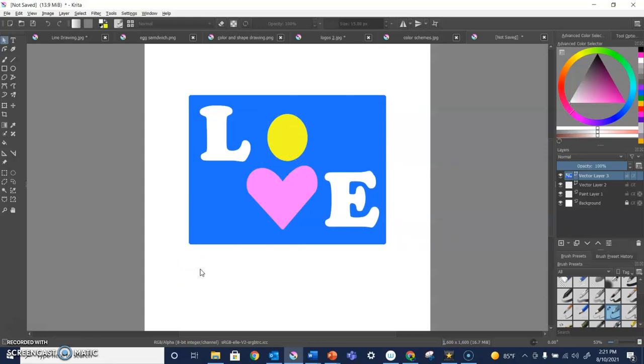So play around with text, add it, check out the different fonts, make it different sizes, put in different places, make it different colors, have fun, and make art.